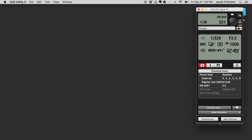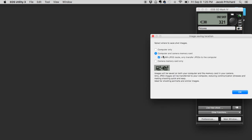Here is where you are going to go. Click there and where it says 'computer and camera memory card,' make sure that's checked. And then check this box that says 'in raw and JPEG mode, only transfer JPEGs to the computer.' You also want to make sure that you are capturing on your camera in raw and JPEG mode for this to work.